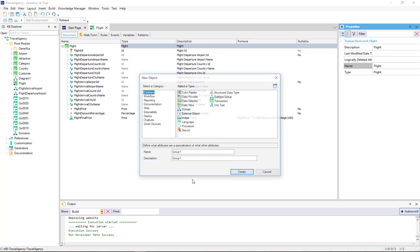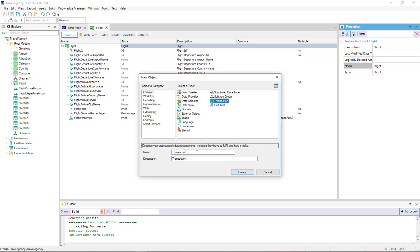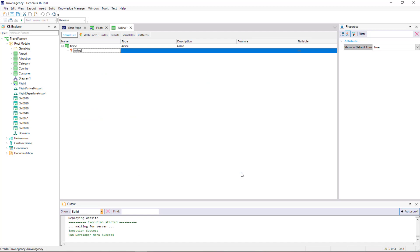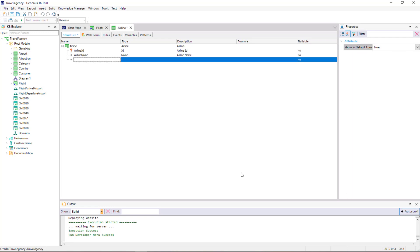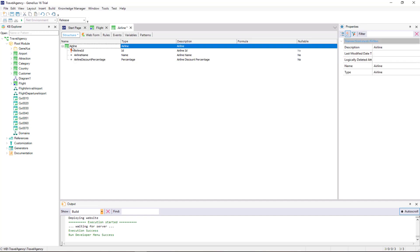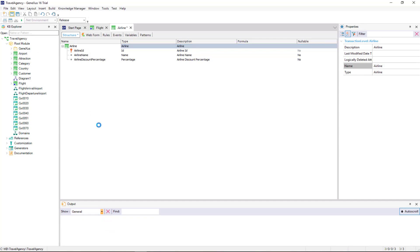Let's see it. We will create a new transaction called Airline, to record the airlines. So we type: AirlineID, AirlineName, and AirlineDiscountPercentage, to record the discount made by the airline for all its flights. We save.